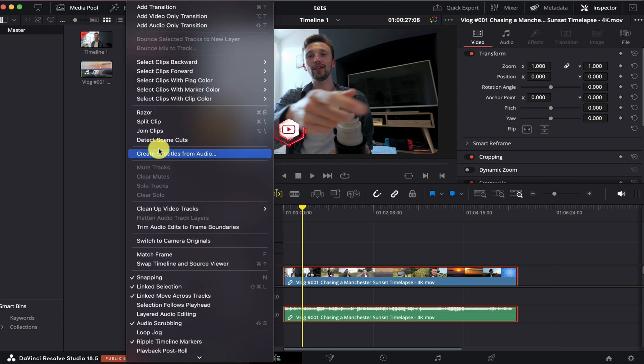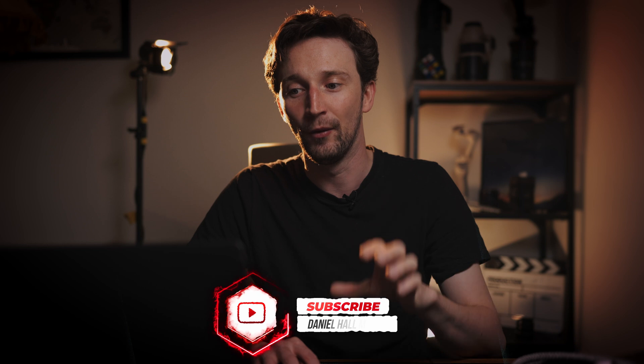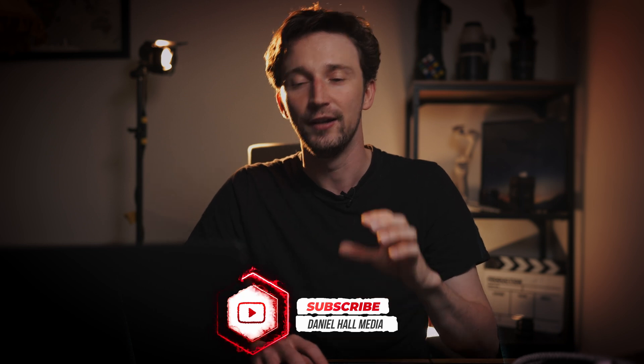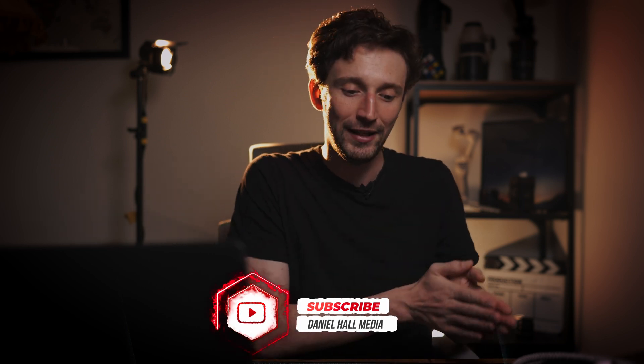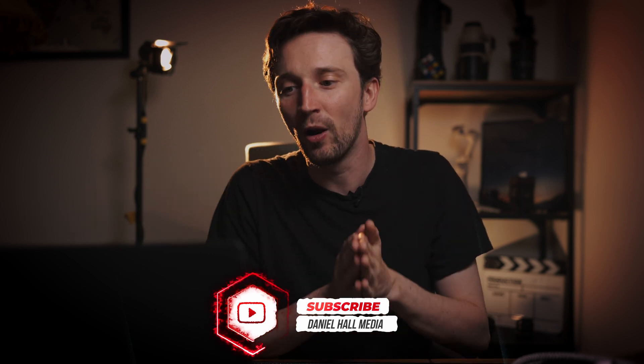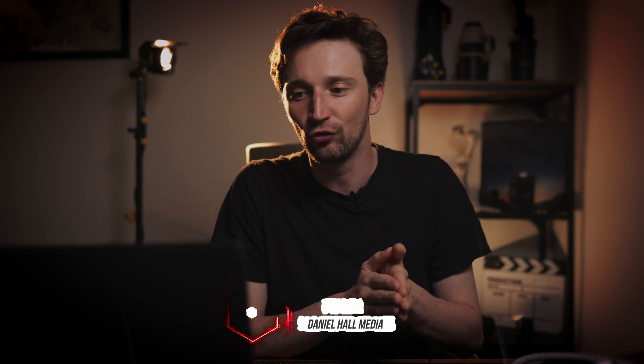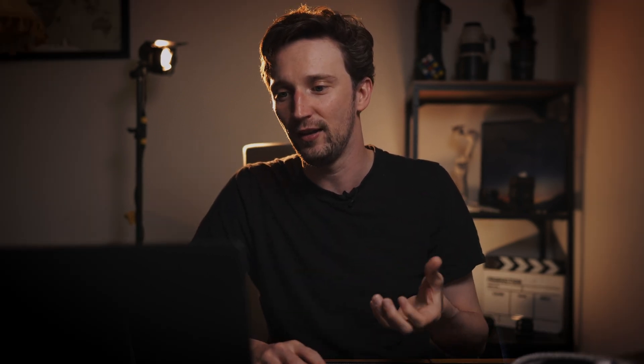We're going to go back to timeline at the top, create subtitles from audio. Now this time we're going to put the max characters per line down to one. Now there's probably never going to be one character on the screen at once. It's going to default to one word on the screen at once. So we're going to hit create. Again, it's going to do its thing.